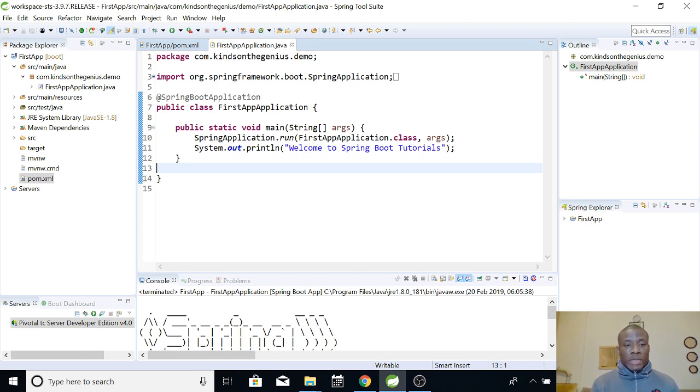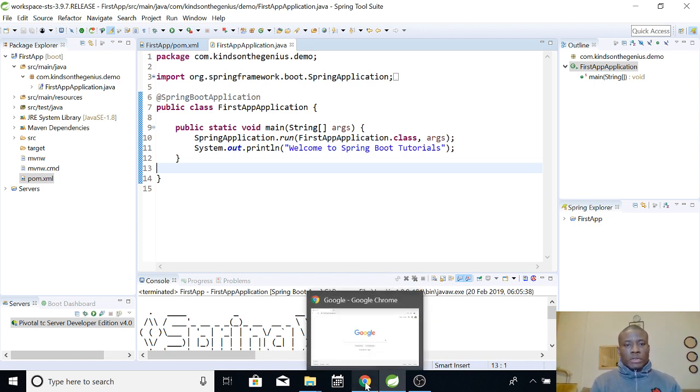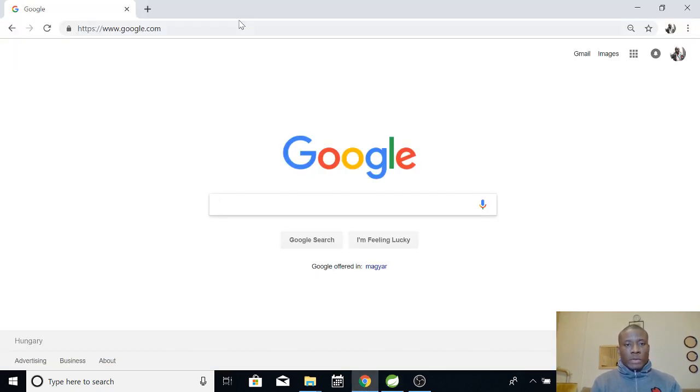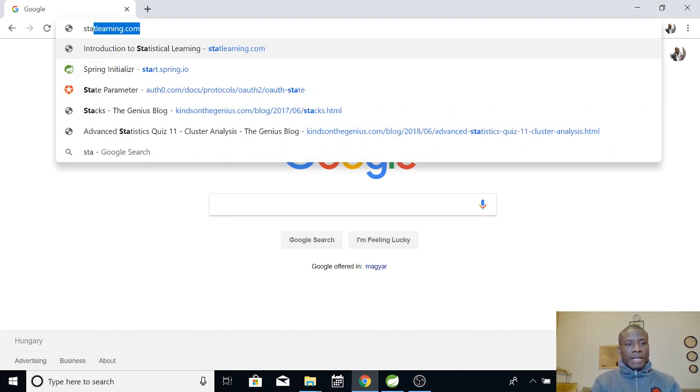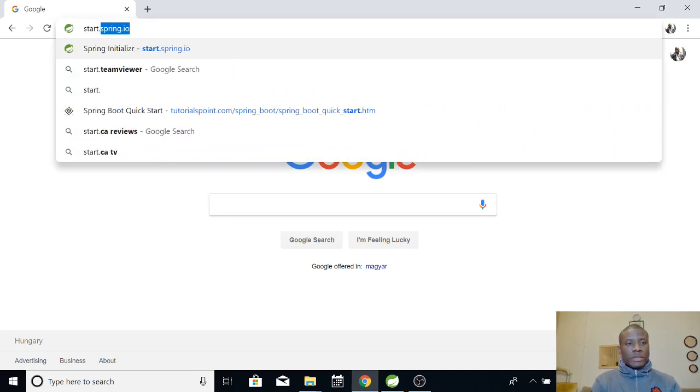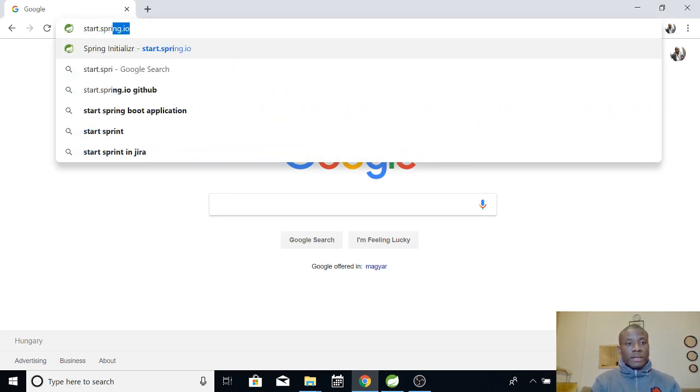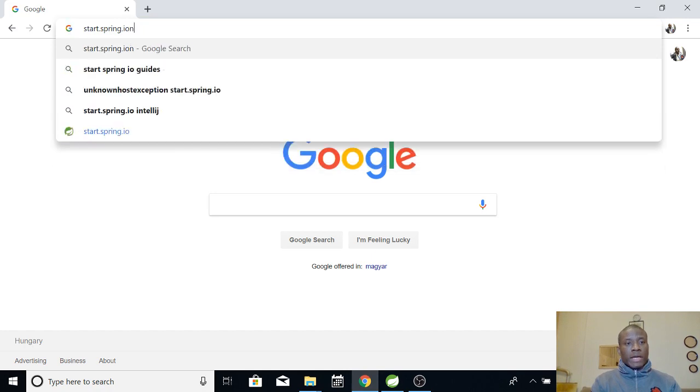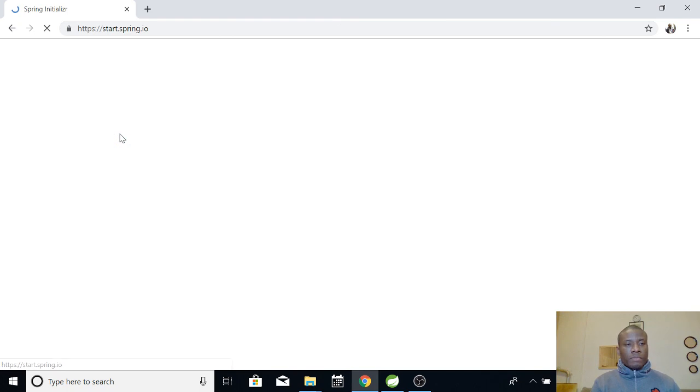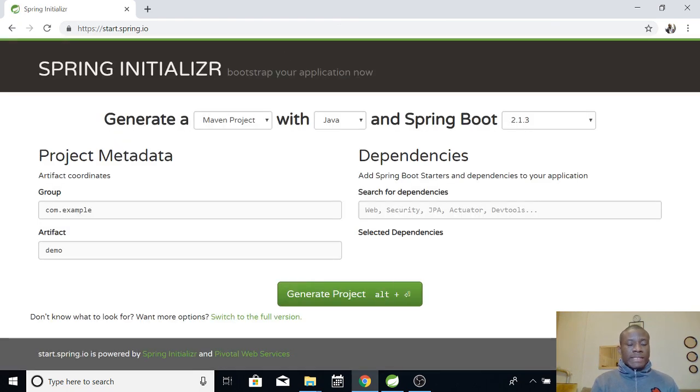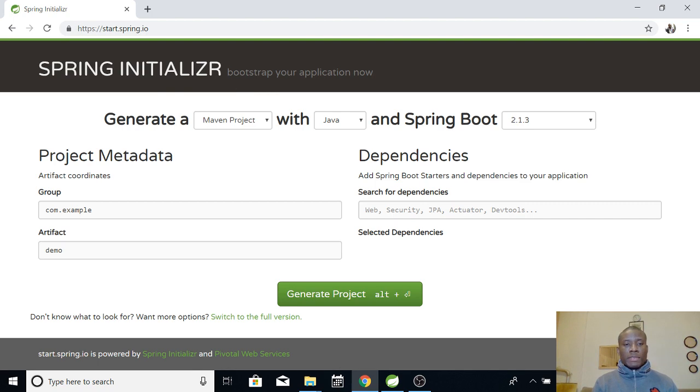So we are going to use Spring Initializer. Let's go to the website. The website is start.spring.io. So, this is the name Spring Initializer. So, it says bootstrap your application now.